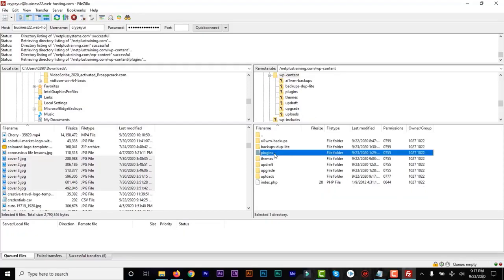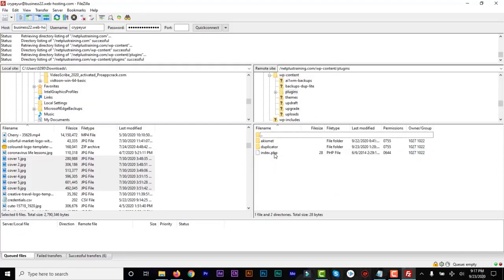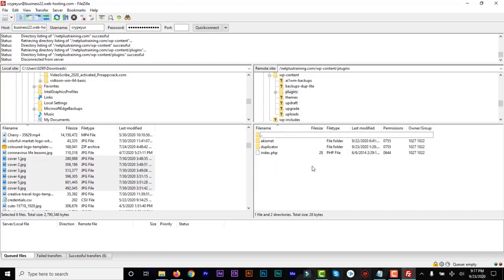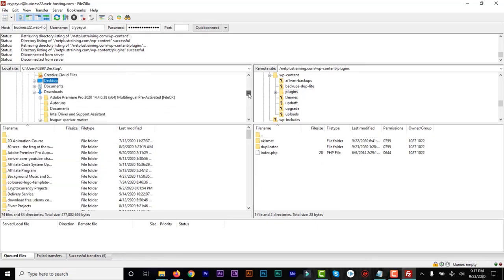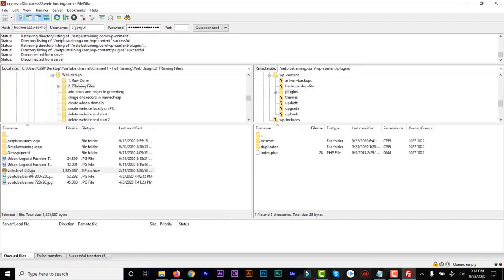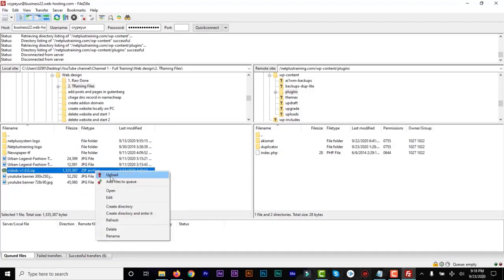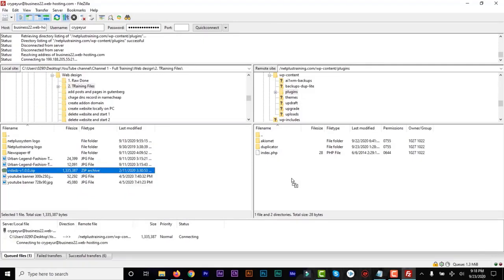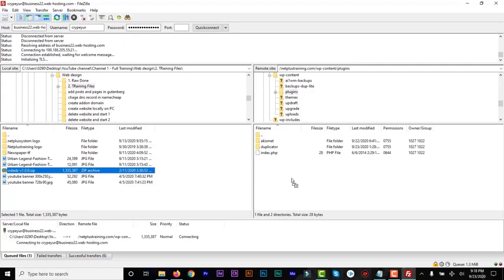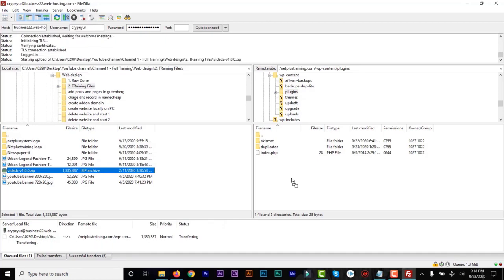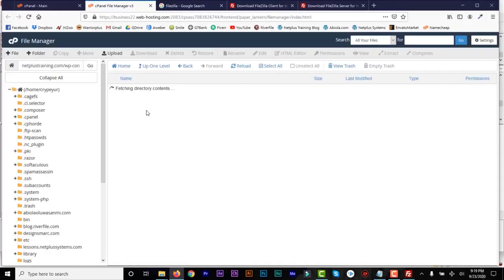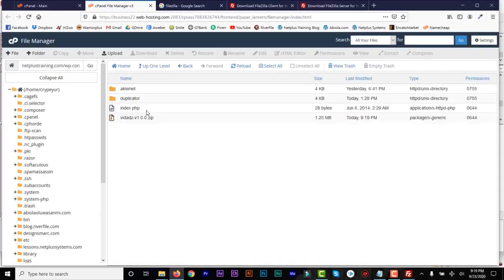If I click on Plugins, it will show the plugins that are already on Netlustraining. So I could just find a plugin on my system, right click and upload or drag and drop in that plugin folder in the WP content folder for that domain.